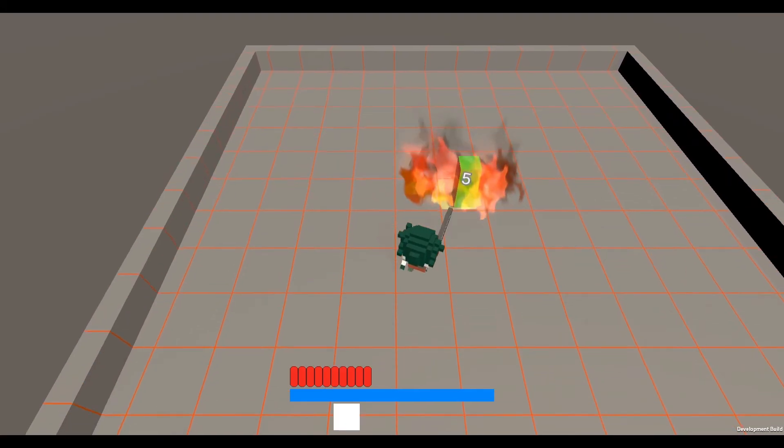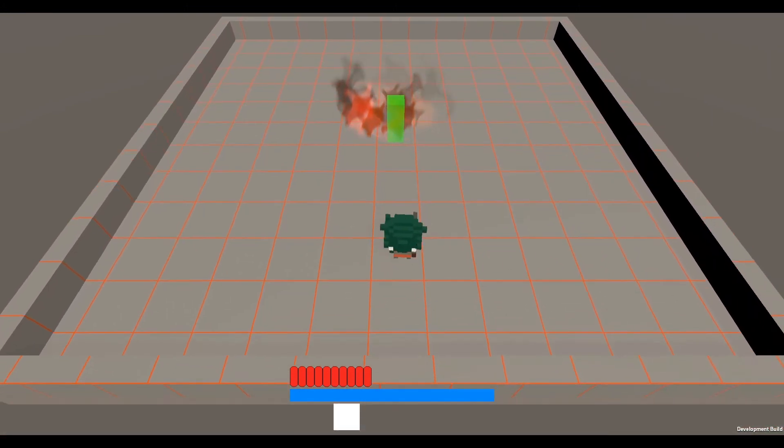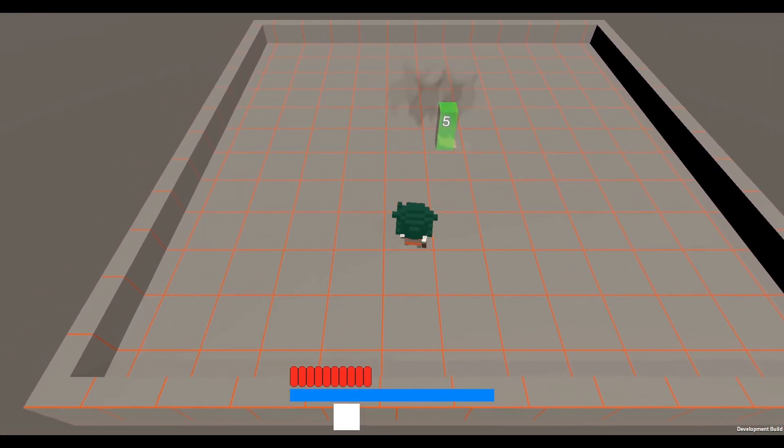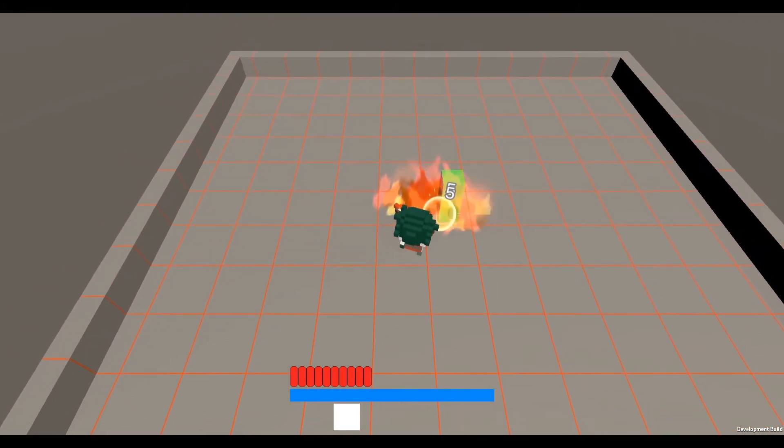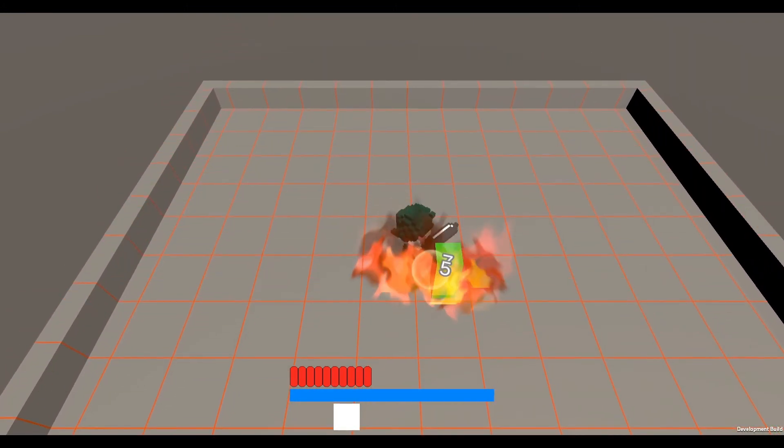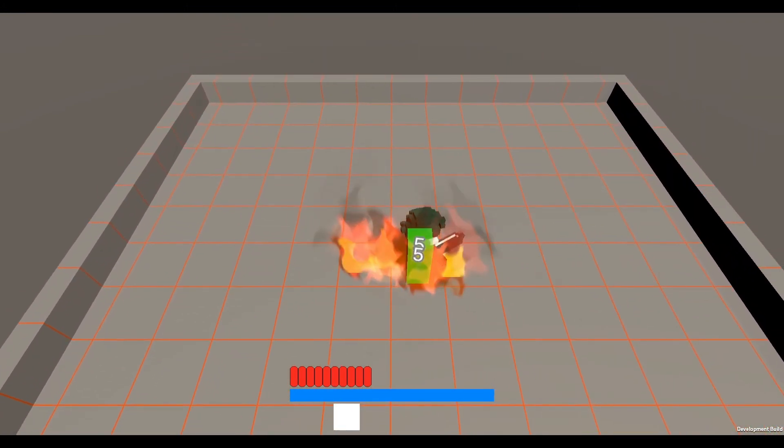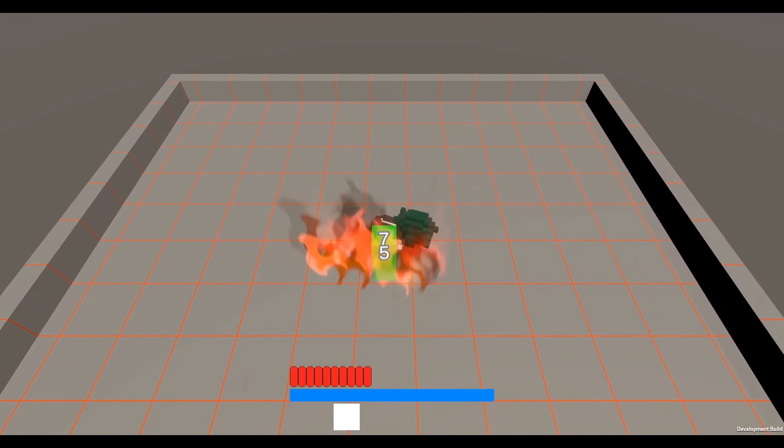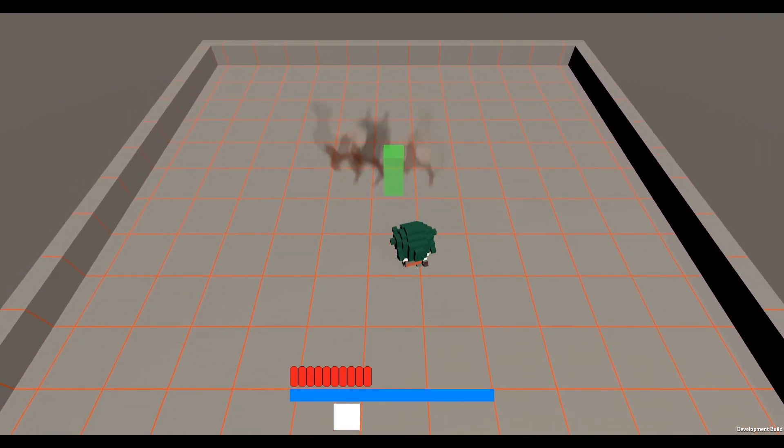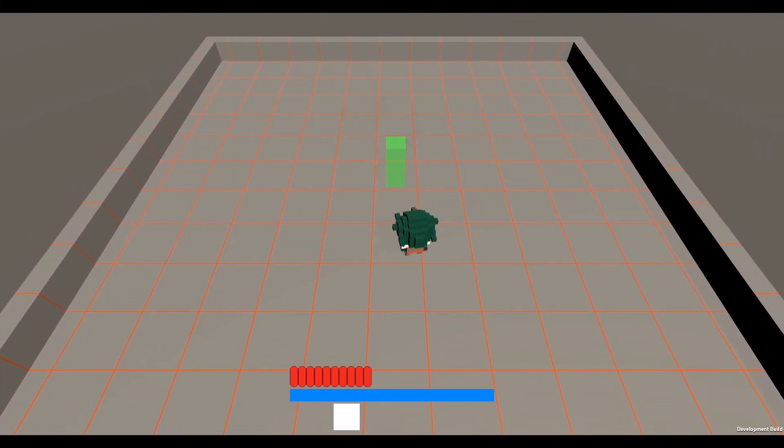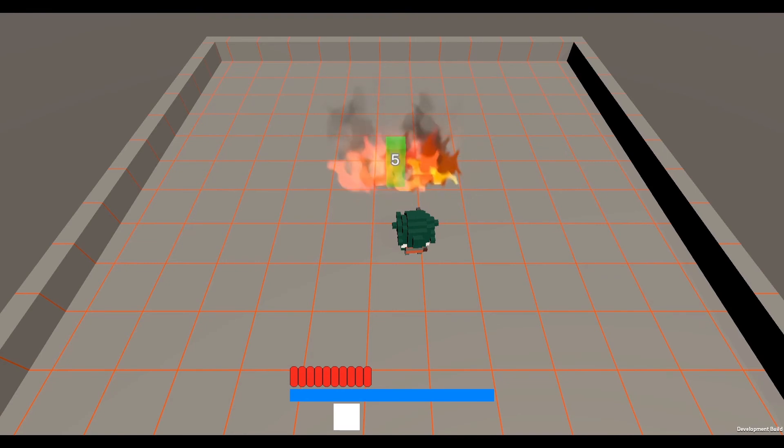Not only does this solve the weapon issue, but it has an added benefit for abilities that do damage over time, like this flame wall, to not accidentally block other players from doing damage to the same enemy. Damage is counted correctly, everything is working as expected, and players will be happy.